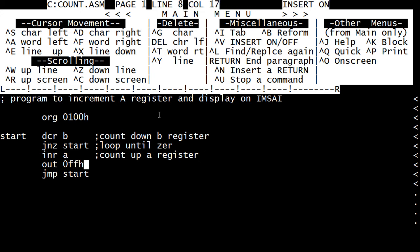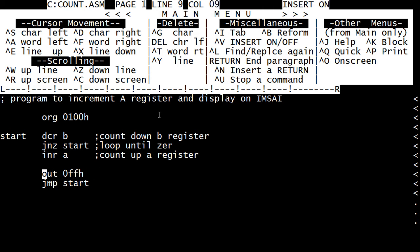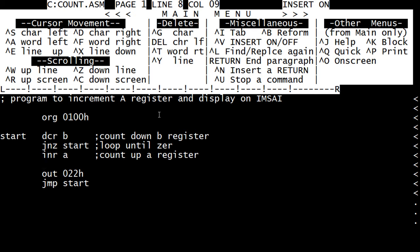Now, instead of outputting to the front panel, we are going to output to terminal, which is address 22h. And we are going to output a move immediate to A, we are going to create a period. So it'll go dot, dot, dot. And the dots will come out at a certain speed depending on our delay loop.